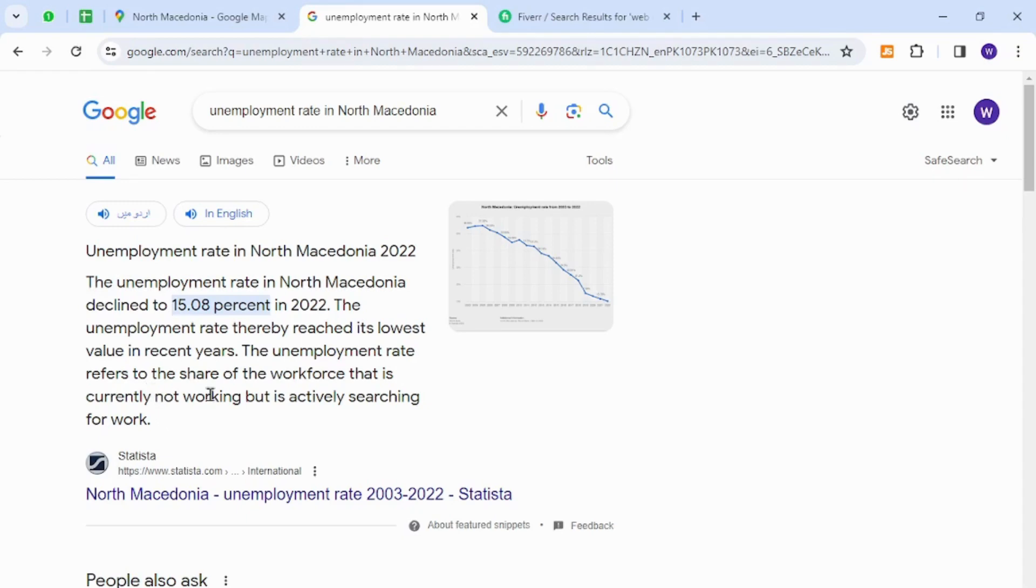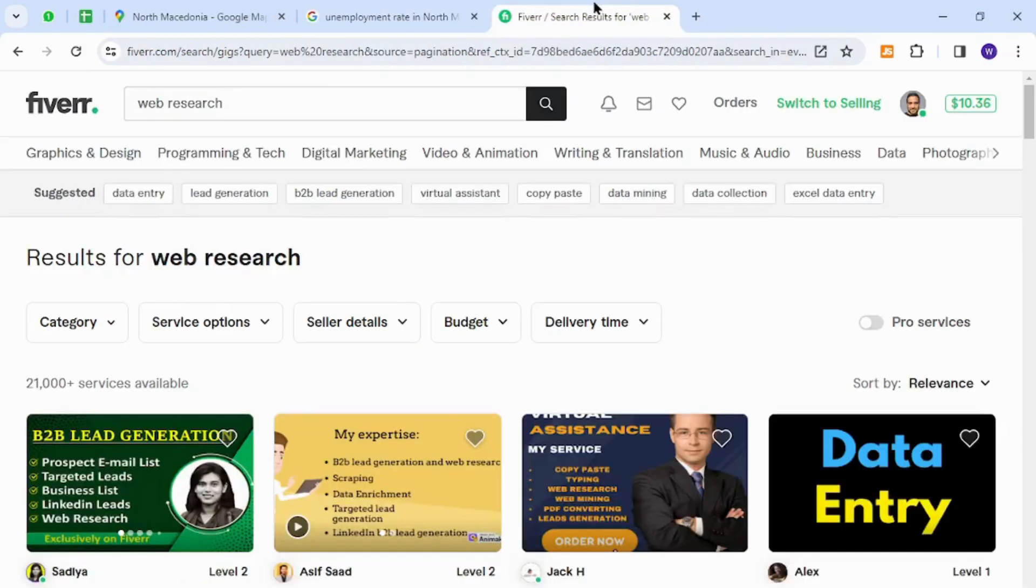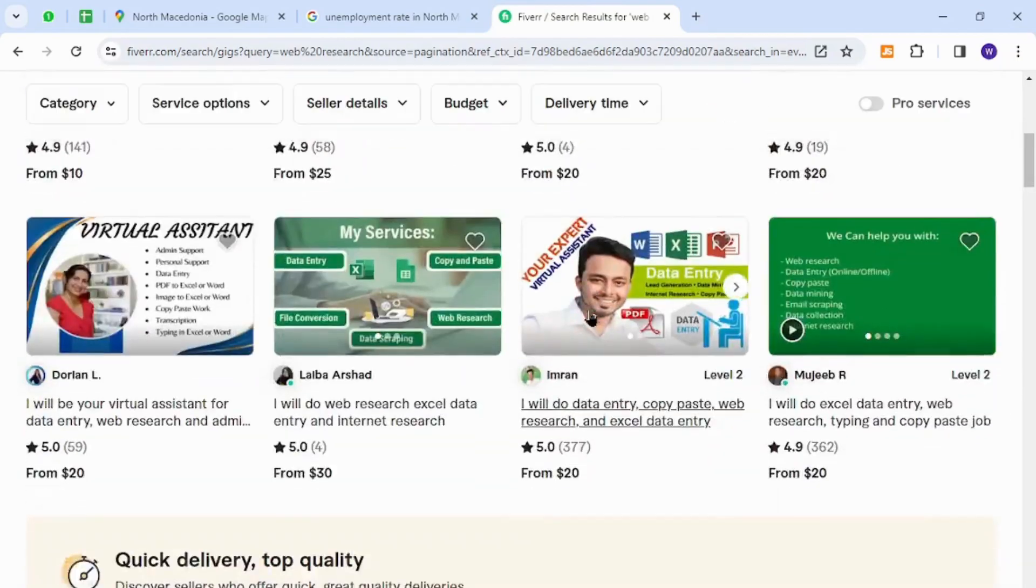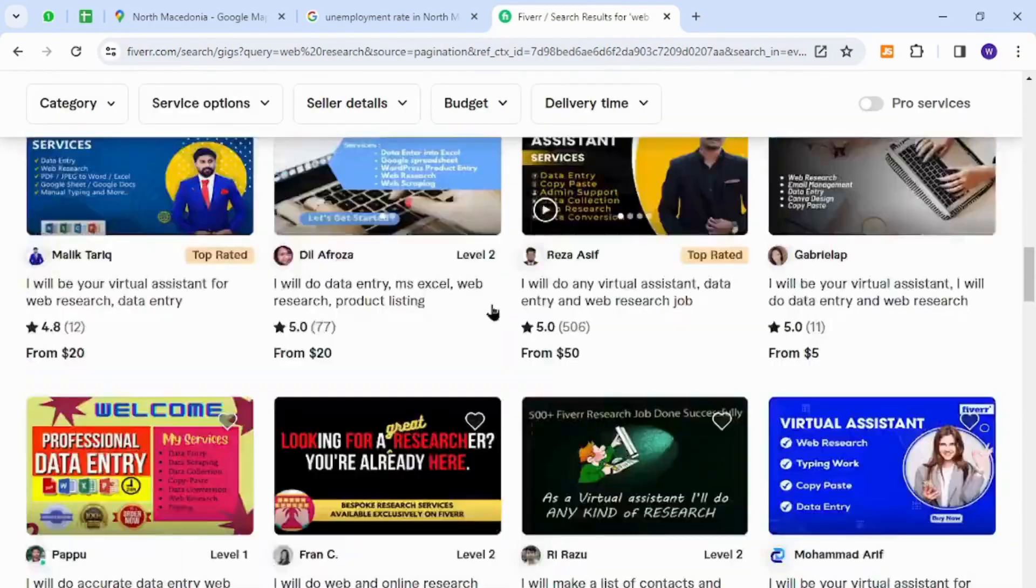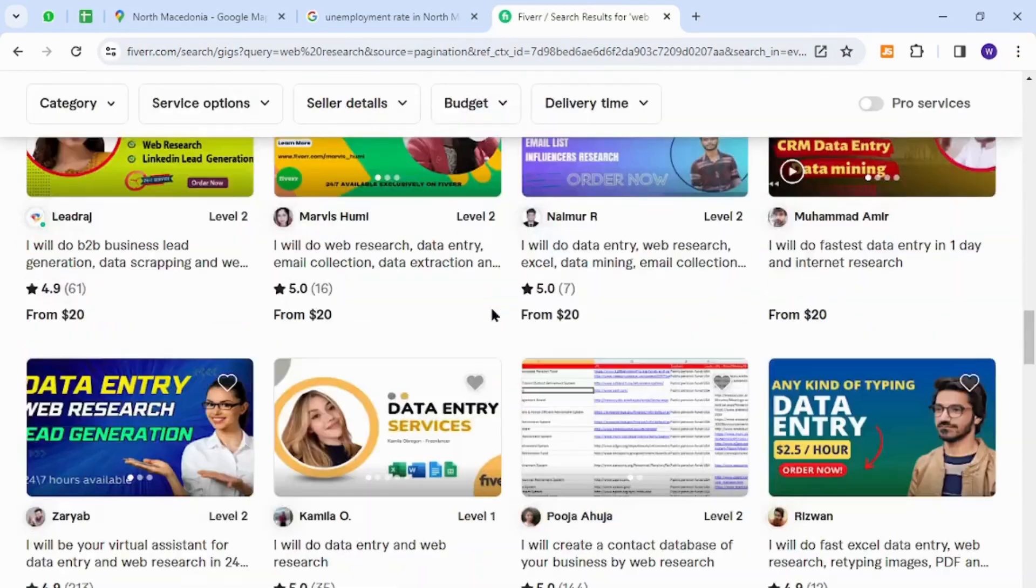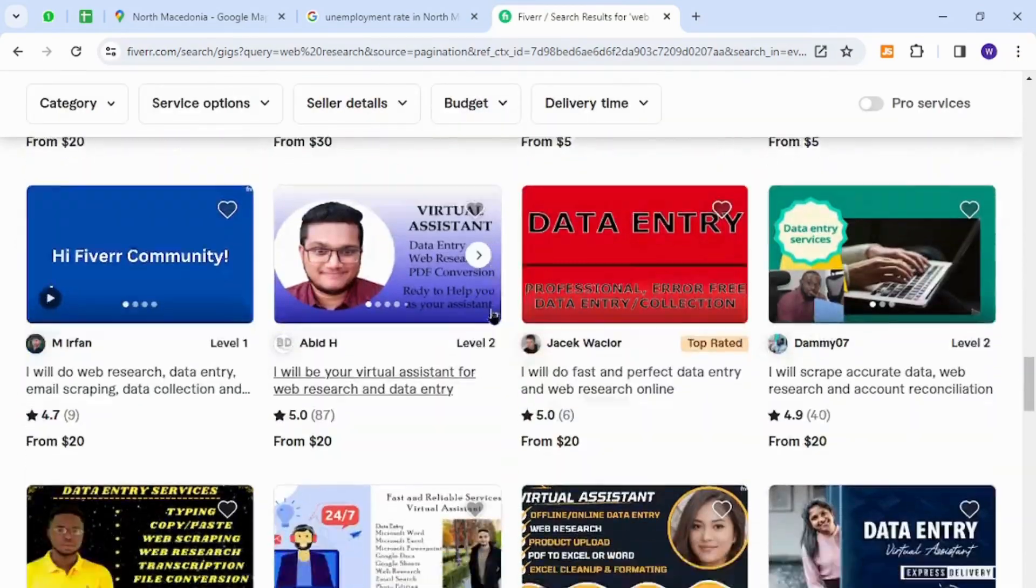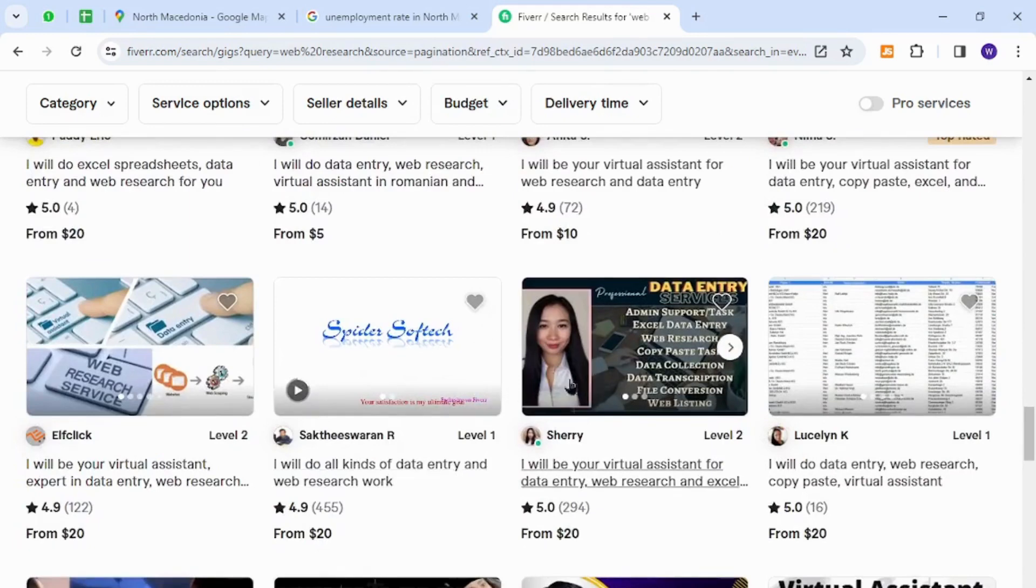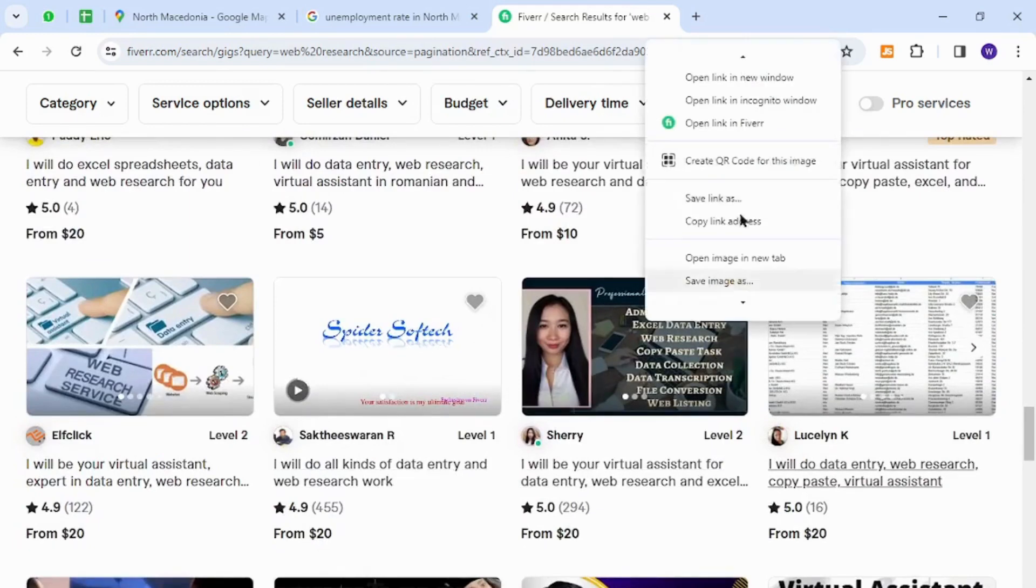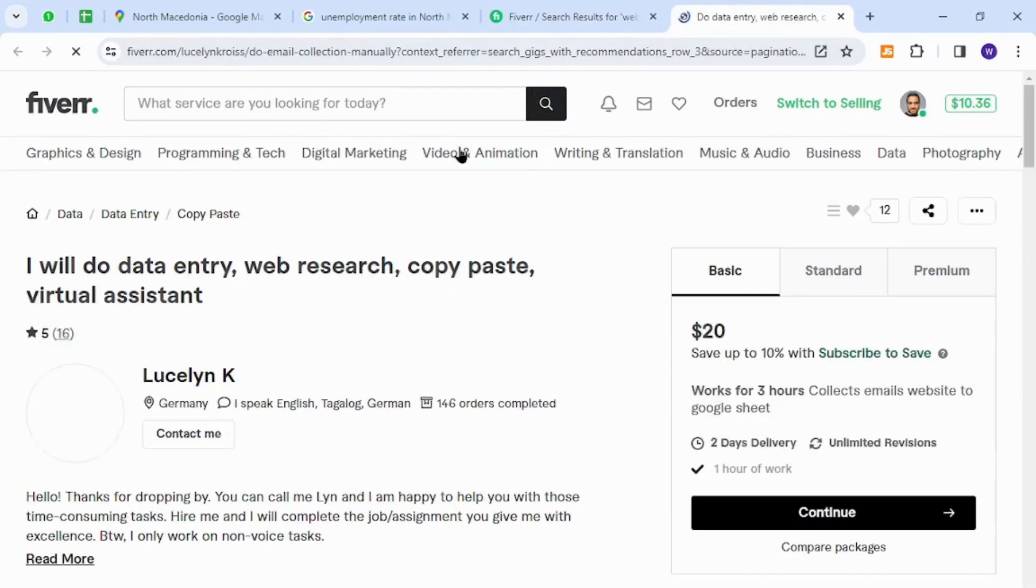best freelancing platform, Fiverr. Fiverr is one of the most popular and widely known freelancing platforms around the world, a marketplace where anyone can sell anything to business owners and potential buyers. The skill